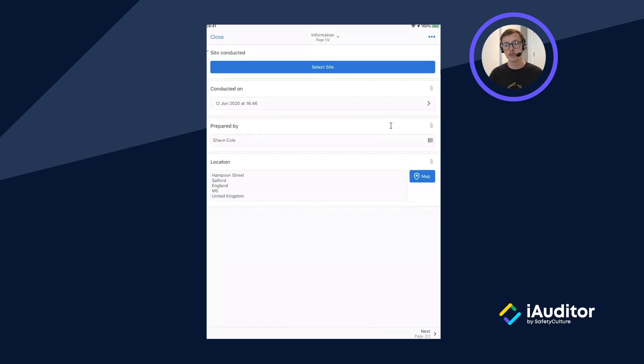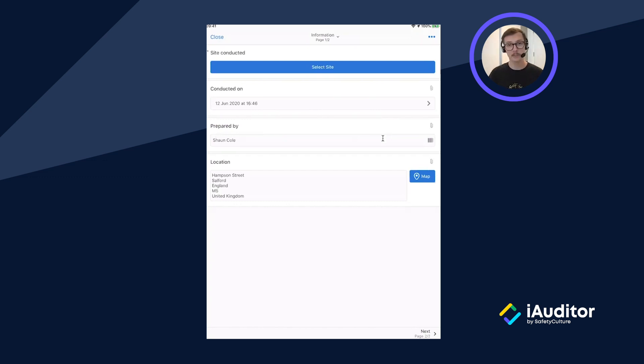Most of this information is pre-populated so I'll go ahead and add a site which is Manchester and hit next to the main inspection.